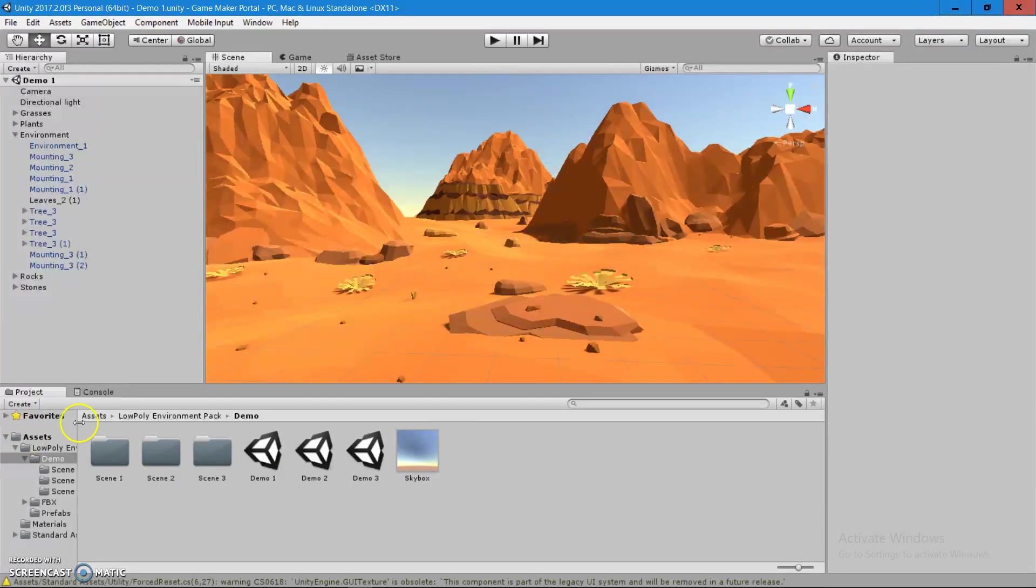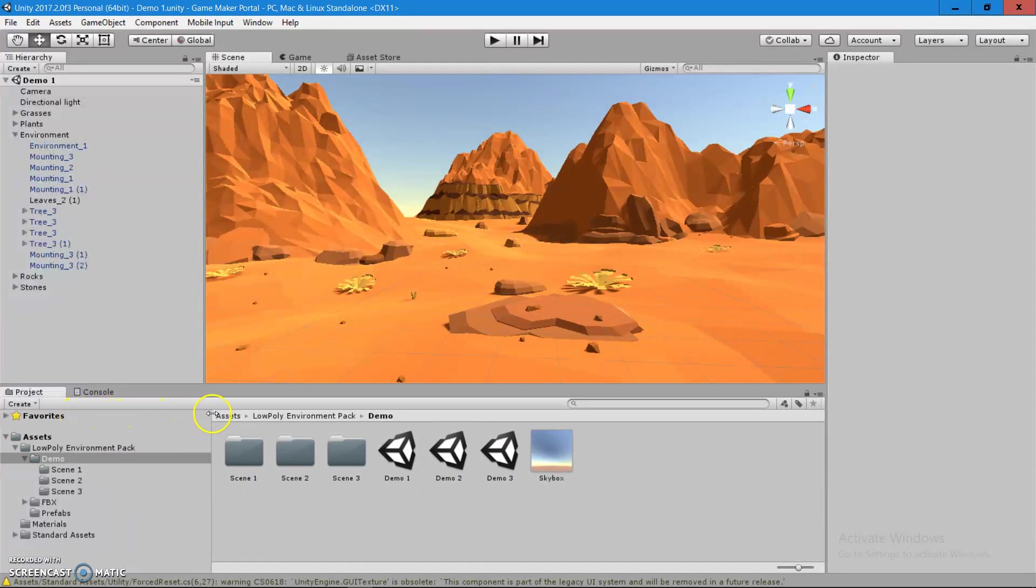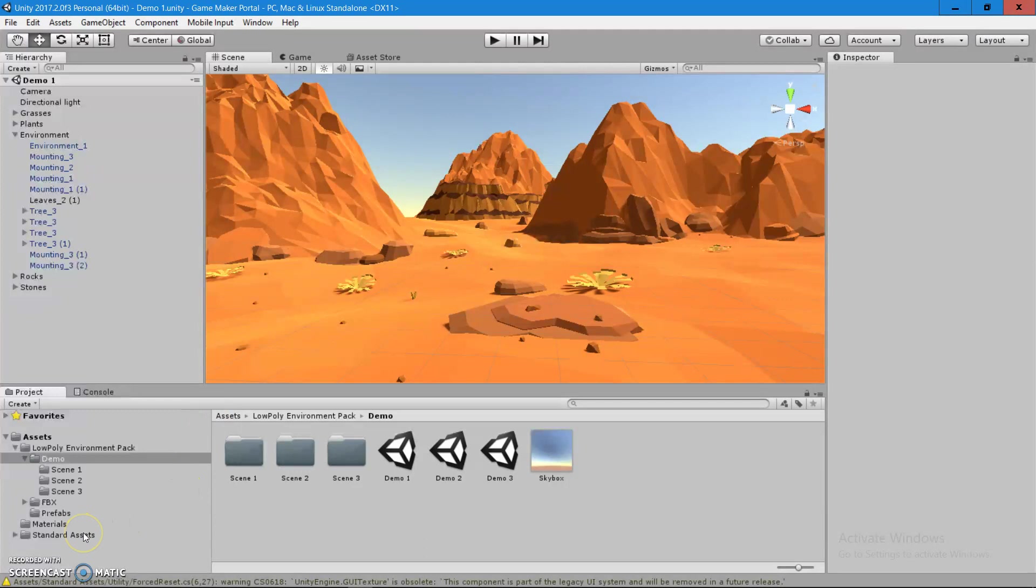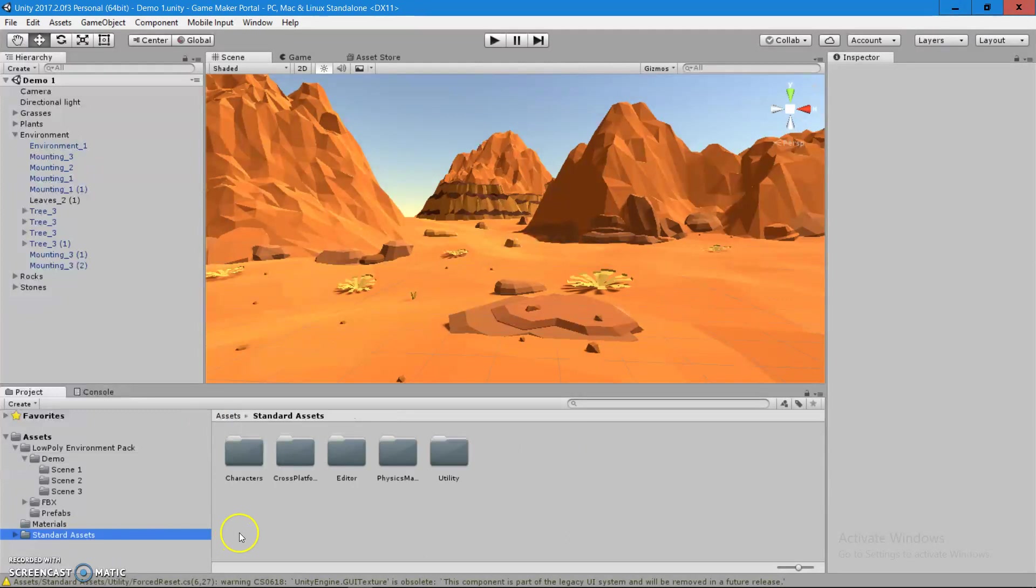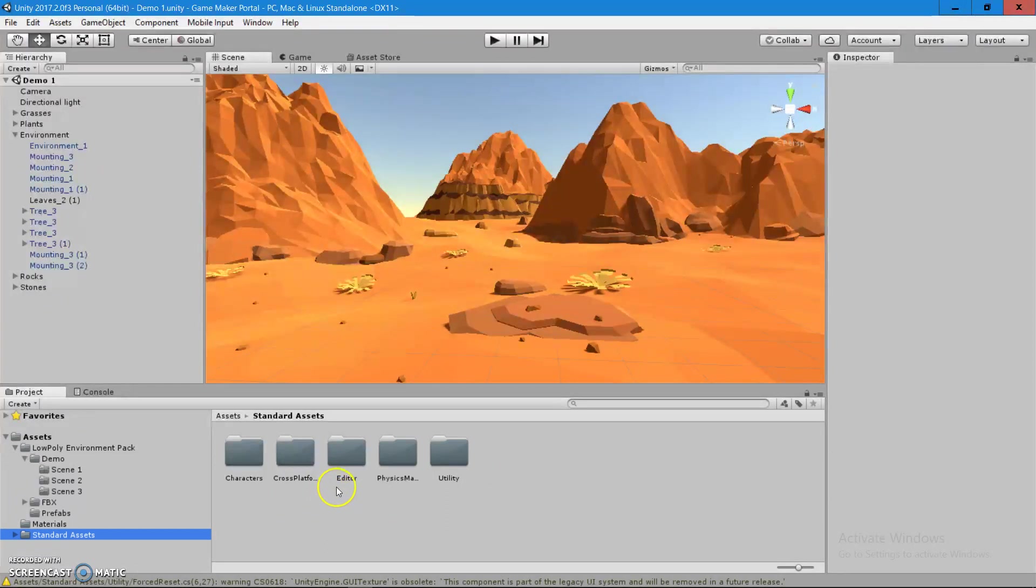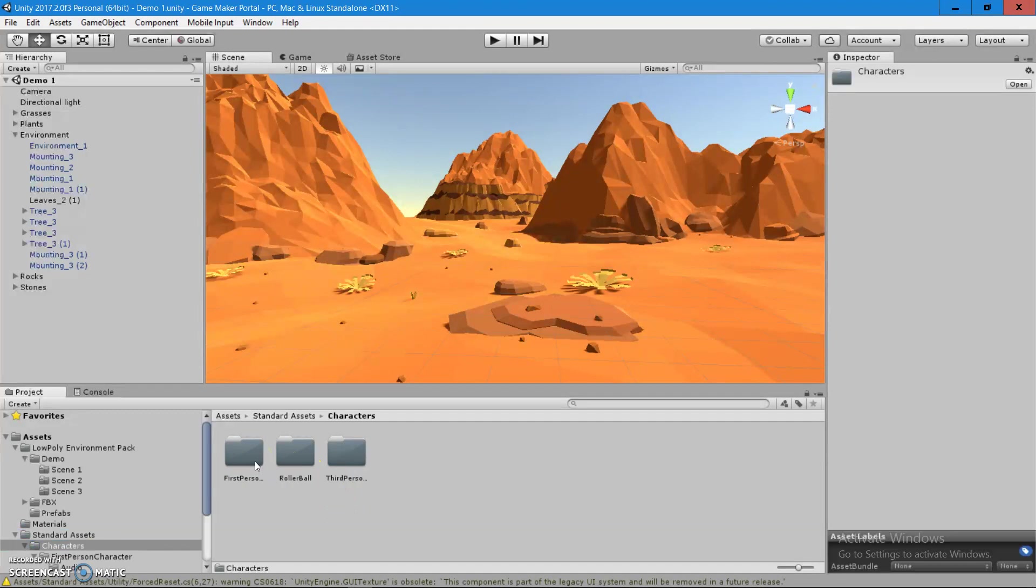Okay, done with the importing and let's look what we have here. As you can see, we have a new folder called Standard Assets. Let's click on it and see that we have a few folders. But what you want to do and what you want to focus on is the characters folder. So, let's double click on it.